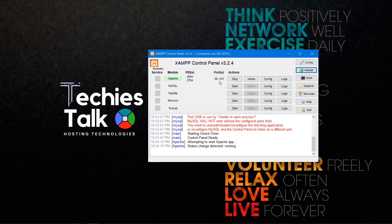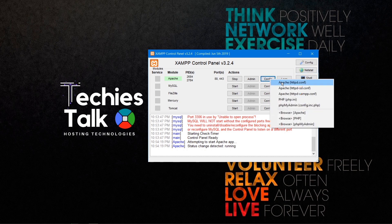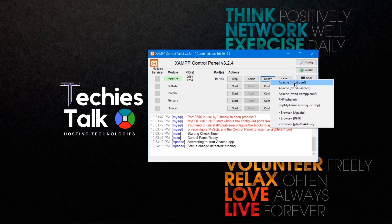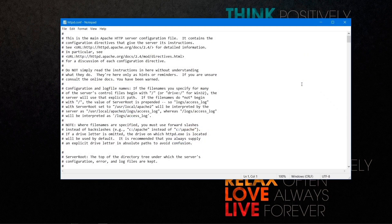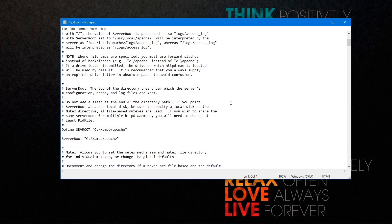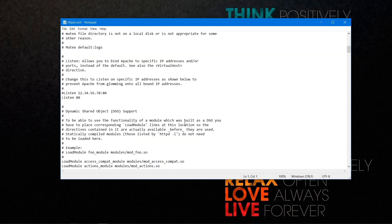To change the port — for example from port 80 to port 8080 — click the config button, which shows options for config files. Choose the first option, httpd.conf. It will open this text file, and when you scroll down you can see the Apache web server is listening on port 80.